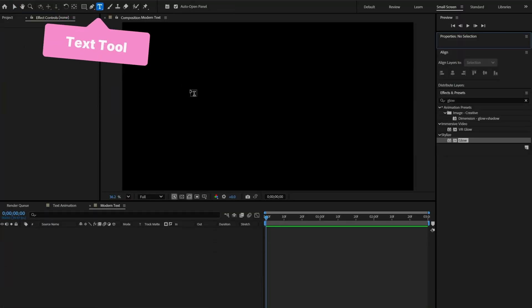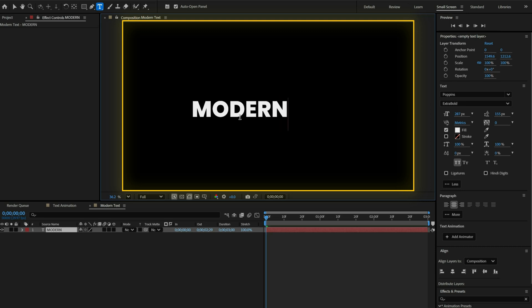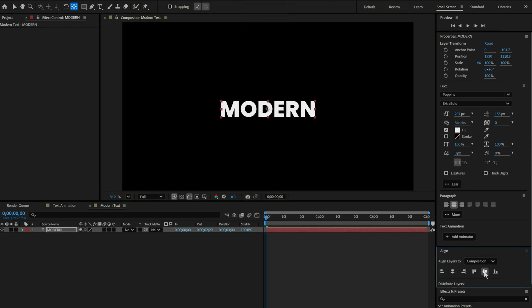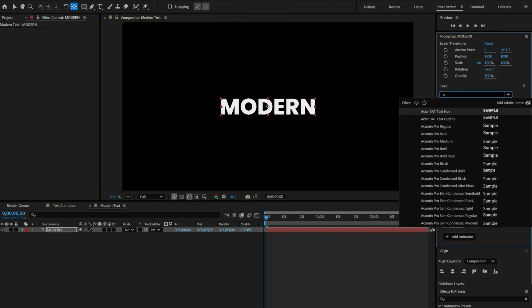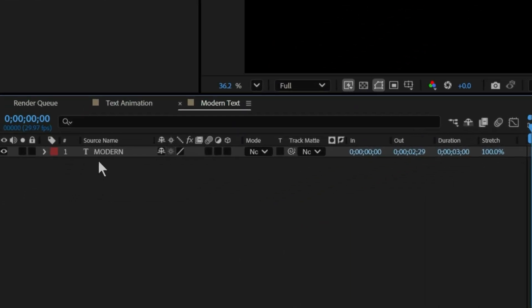Start by using the text tool to type your word. Now center align the text. To give our word modern vibe, I will use the Noca Bold font.